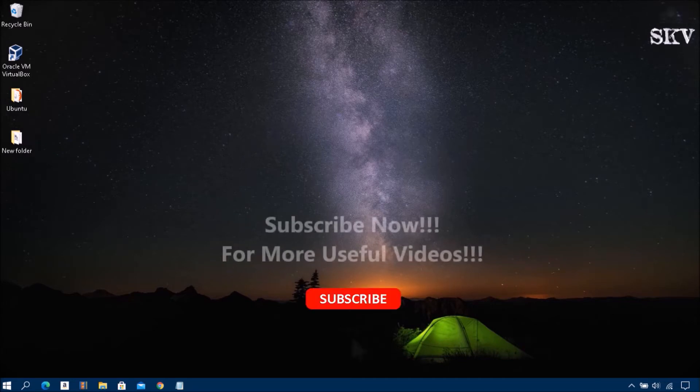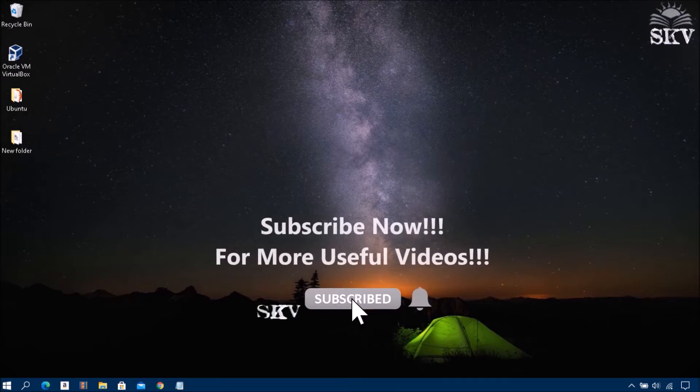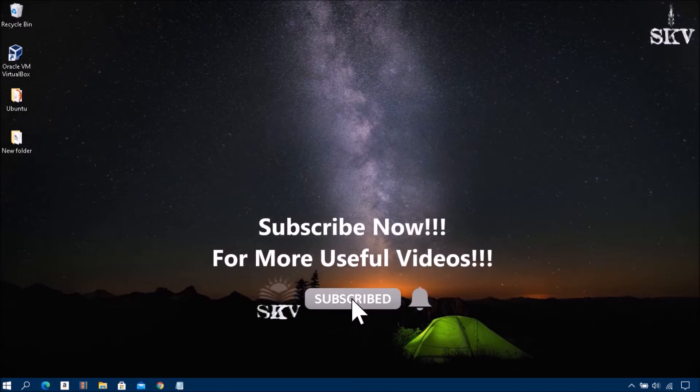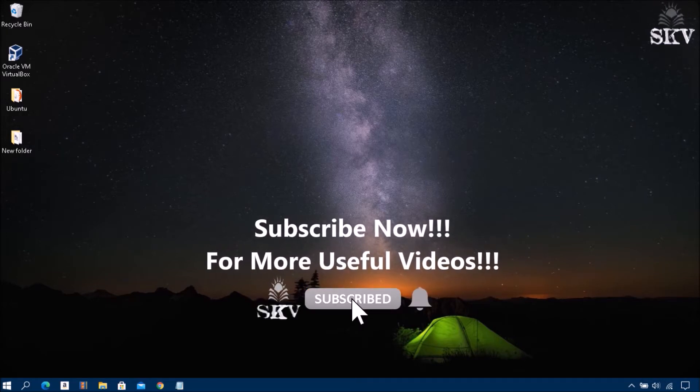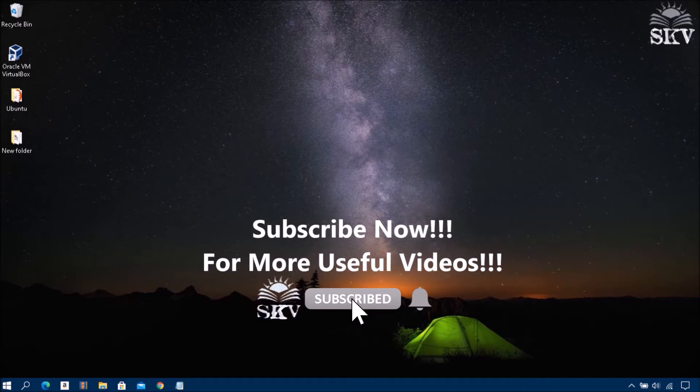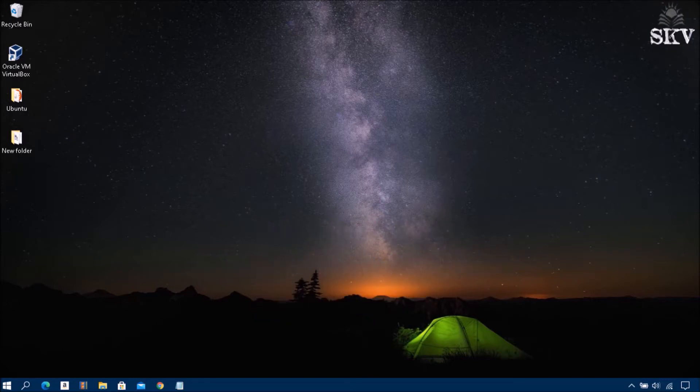So watch the video and subscribe to the channel. Okay, let's start. Follow these steps.